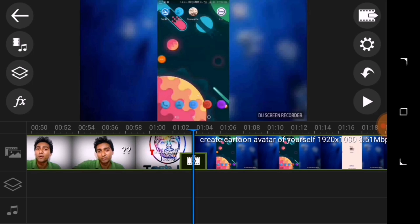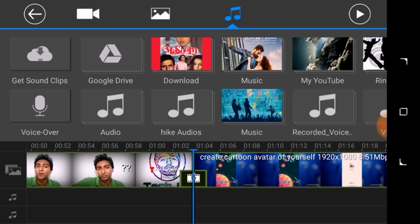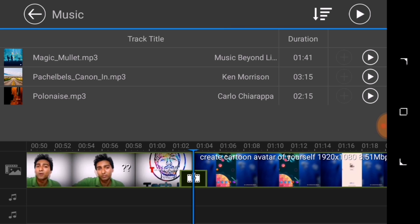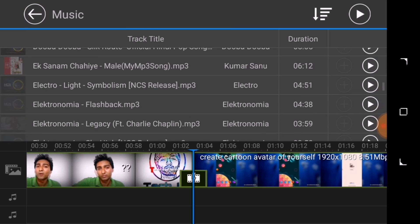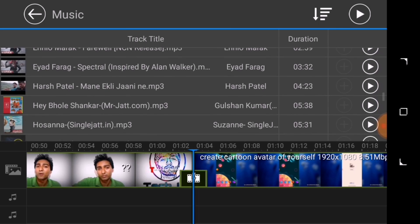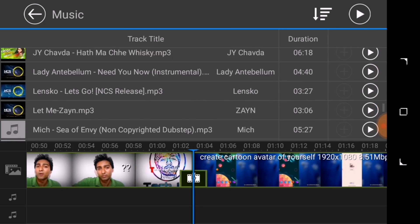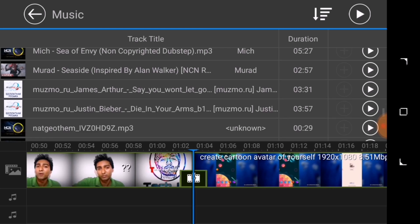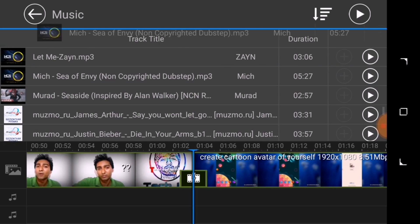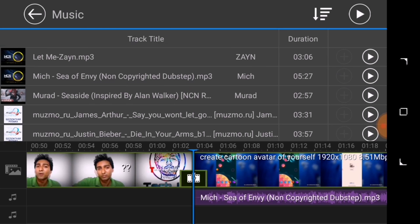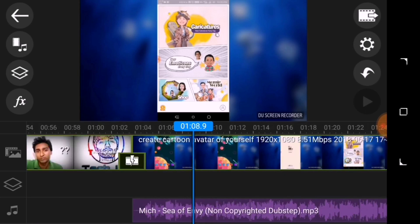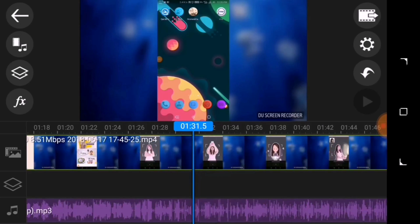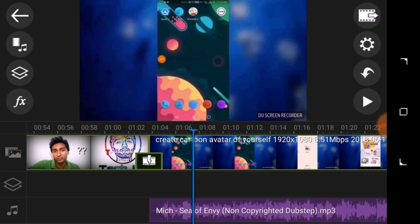First of all, import a good music track. I'm going to import my favorite one — it's 'Sea of Envy' by Mitch. I've imported it, so it's time to edit.